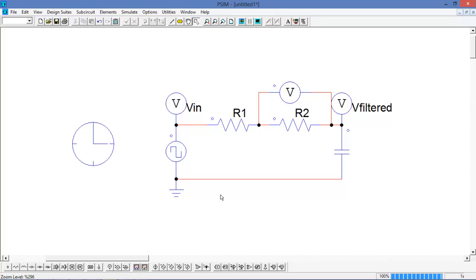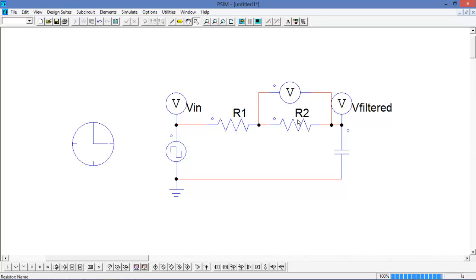To generate some waveforms, we're going to use this RC circuit, which is being driven by a square wave voltage source. I've already identified three waveforms of interest: the input voltage, the voltage across R2, and the filtered voltage across the cap.